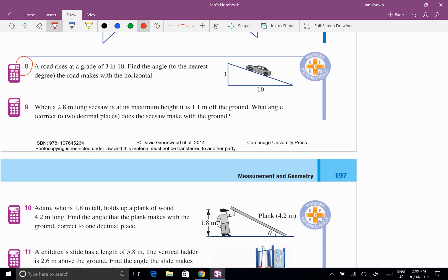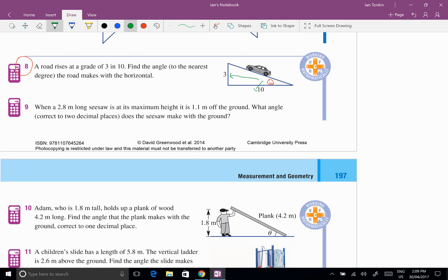Find the angle to the nearest degree the road makes with the horizon. Well the road there, I'm going to call that angle theta, that's what I need to find. And what have I got? I've got the opposite side to that angle and the adjacent side to that angle. So what uses opposite and adjacent? Well that's no worries, that's tan. And now it's my next step, I write the equation tan theta equals opposite, well that's 3 over 10.